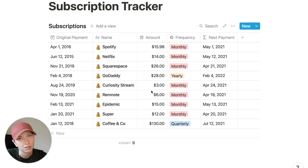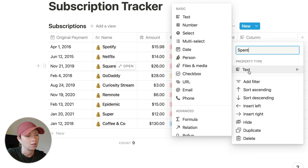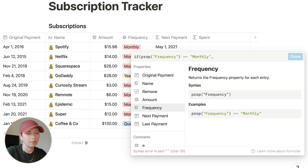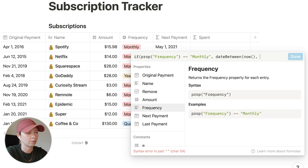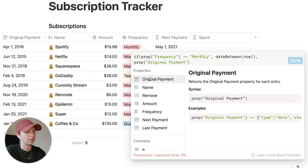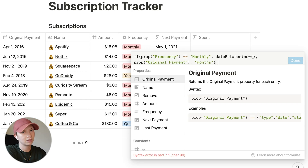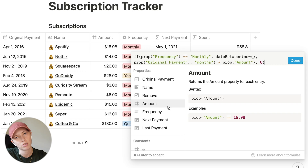The next thing I want to show is how to calculate all the money spent on each subscription. Create another property called spent as a formula. The structure is: if frequency equals monthly, find the dateBetween right now and the original payment in months, then multiply that by the amount property. Add a false condition of zero and close with one parenthesis since it's one if statement.